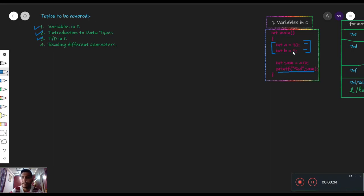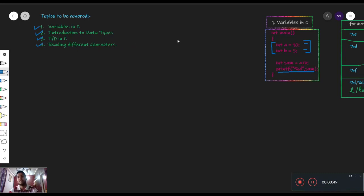हम देखेंगे कि scan यूज करके हम user input कैसे ले सकते हैं। Scanner is a different method in C. And last part — we will cover different types of characters. हम C के अंदर characters को read कैसे करते हैं? For example, यह a है, a को मैंने 10 value दिए हैं, तो इसको मैंने read किया है basically. हम start करते हैं variables के concepts से।